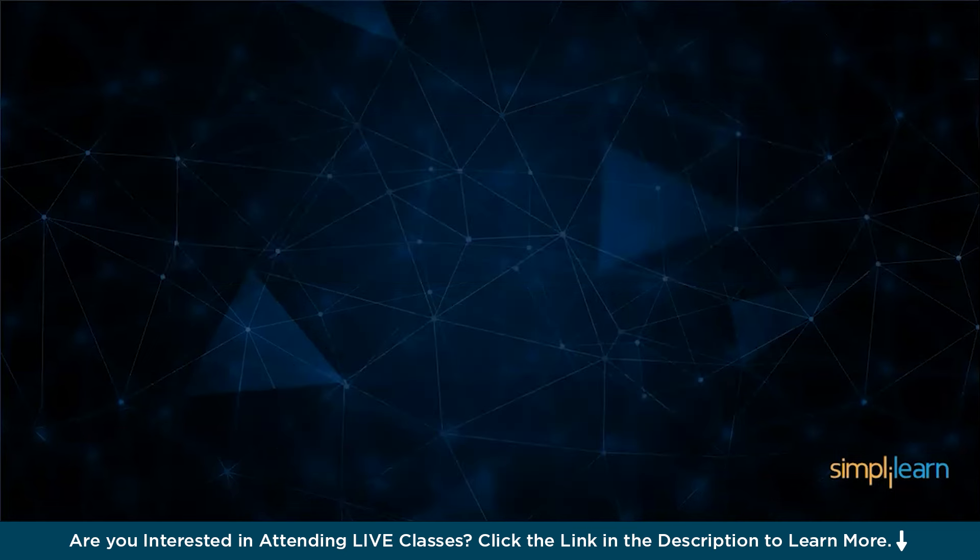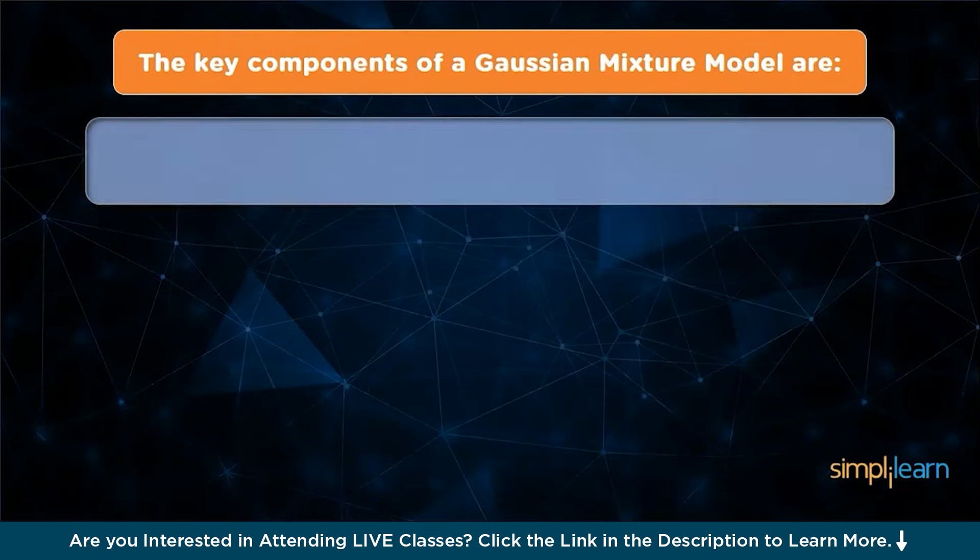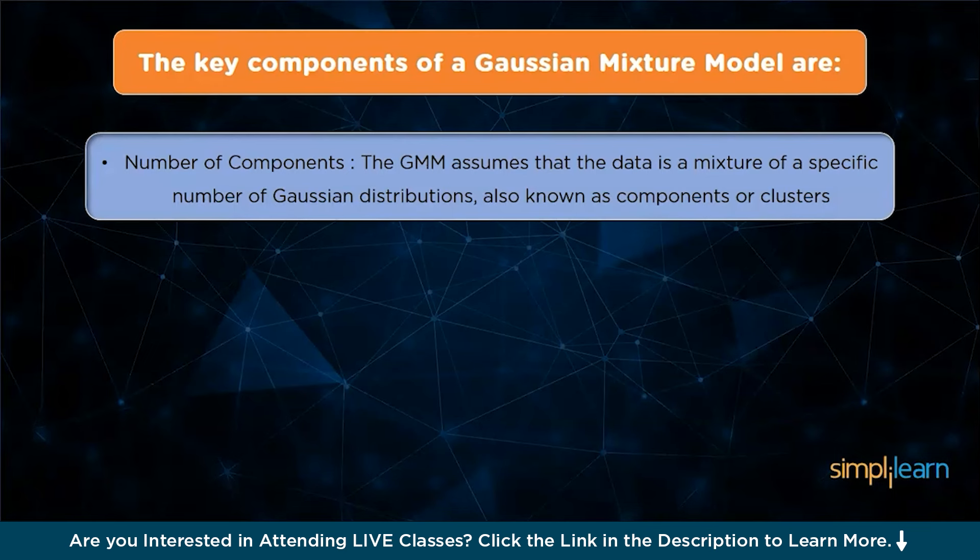Let's see the key components of Gaussian mixture model. Number one is the number of components, also known as clusters. The GMM assumes that the data is a mixture of a specific number of Gaussian distributions, also known as components or clusters. The number of components is typically determined in advance or estimated using techniques such as model selection.